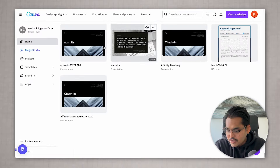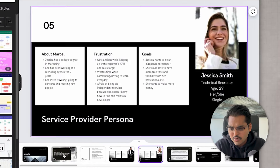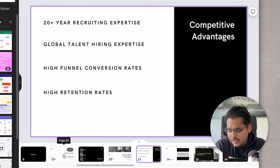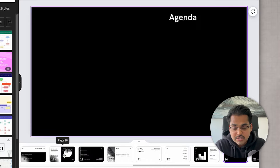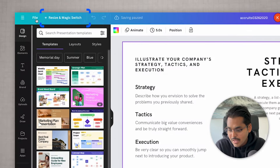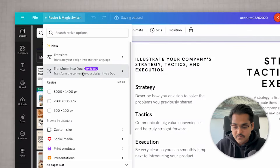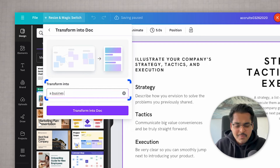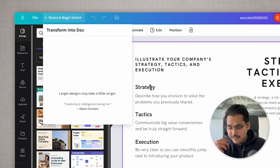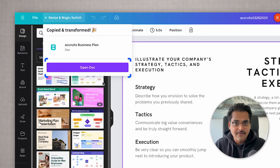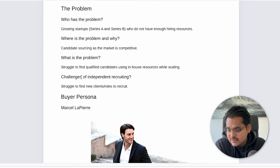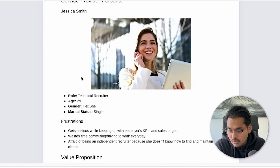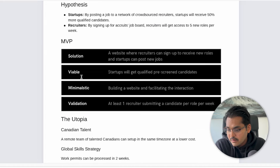Let's try this one more time with a different document. Here I have a pitch for a startup I was trying to build in 2019 — a whole bunch of content you need for a pitch. I'm going to try to turn this into a business plan using the same Transform feature. There's much more meat in this piece of content, so this is probably going to be a better test. I have about 30 slides covering different things about that startup.